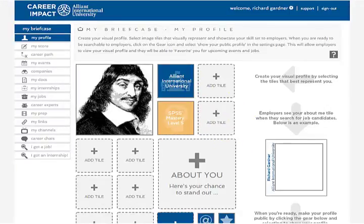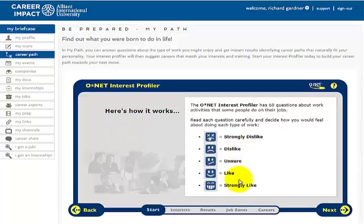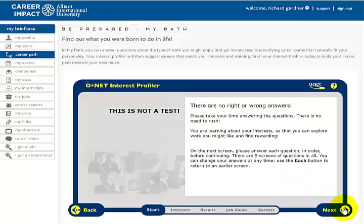Here's a very cool function of Career Impact — go to Career Path, and it has a survey on careers. If you're not 100% sure what you want to do for the rest of your life, I strongly suggest you take this. It's a Likert scale — strongly dislike all the way to strongly like — and you get 60 questions. They tell you don't overly think about whether you have enough education, training, or how much money you would make. They're just going to gauge your career interests and send you to one of five different job categories.